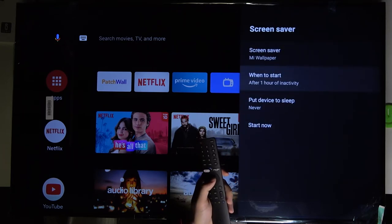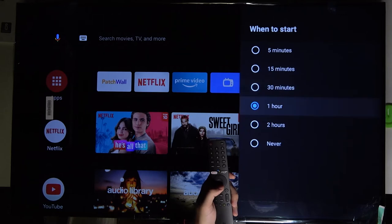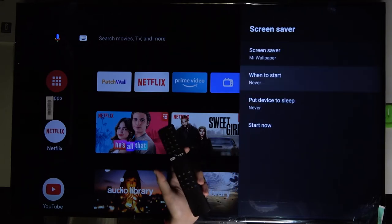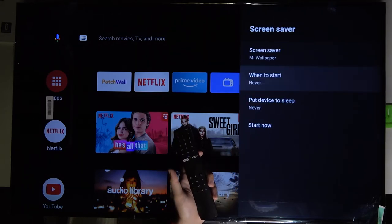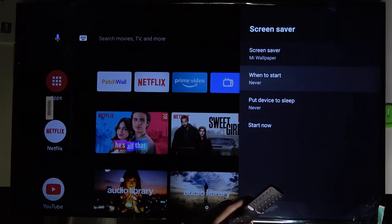If you want to pick, for example, one hour, just select that. But if you don't want to get the screensaver, you can simply click never and you will never get the screensaver on this device.